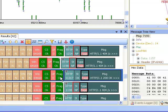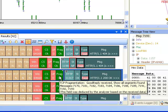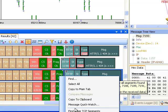TCP segments are combined into one message, allowing easy analysis of upper layer messages.